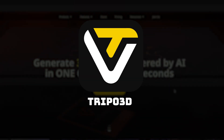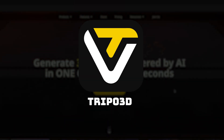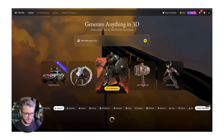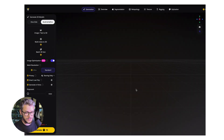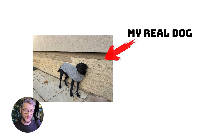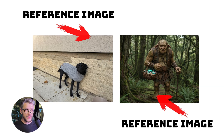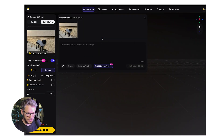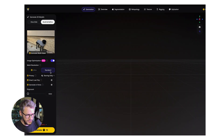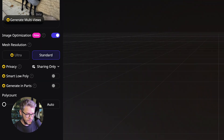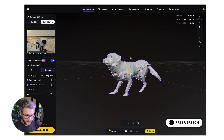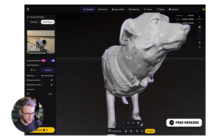Tool number five is Tripod3D. We are going to use the same base images: a real picture of my dog that I took, and an AI-generated picture of a troll. We're going to use them as reference images starting with this tool. Let's drag and drop it here, keep this at standard for now, and click generate. And this is the end result — looks pretty decent.